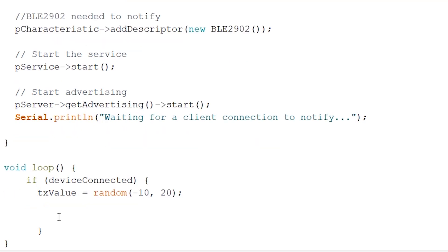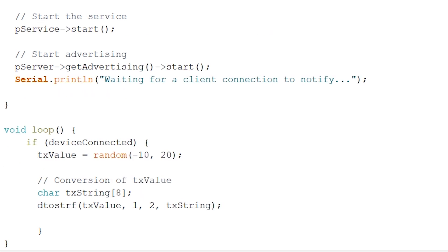Now before we can send out our data to notify our client, we have to convert our TX value to a characteristic, like so. When this is done, we can set our value to our created characteristic.